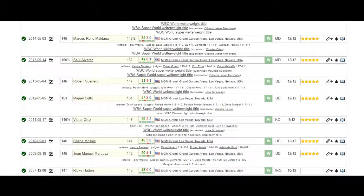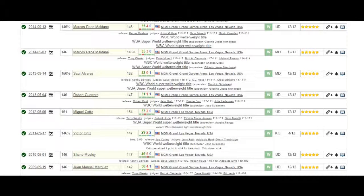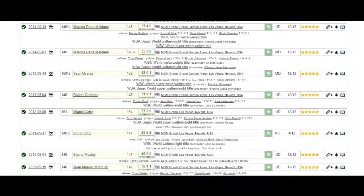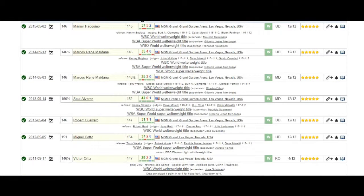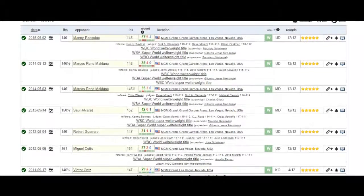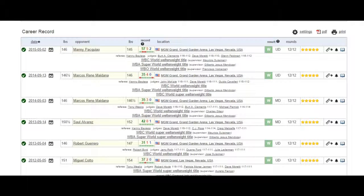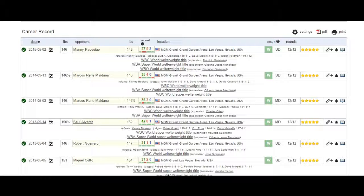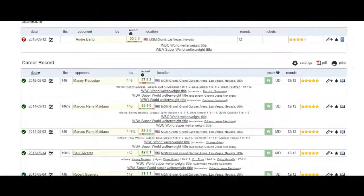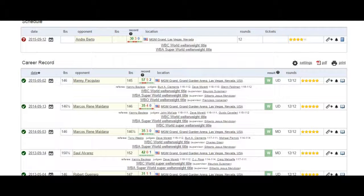Number one ranked super welterweight in the world, Miguel Cotto. Top 10 ranked welterweight in the world, Robert Guerrero. Number one ranked super welterweight in the world, Saul Alvarez. Top 10 contender in the world, Marcos Maidana. And number two ranked welterweight in the world at the time, Manny Pacquiao.